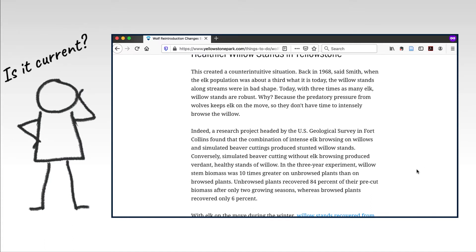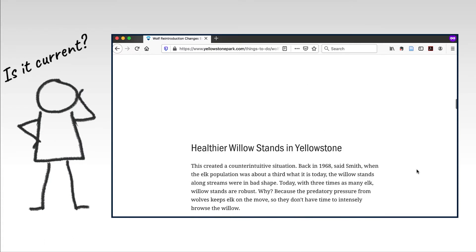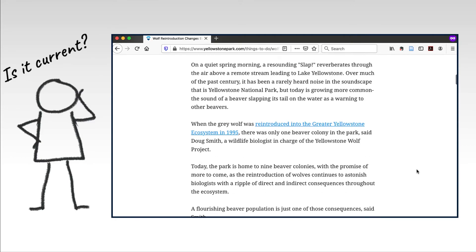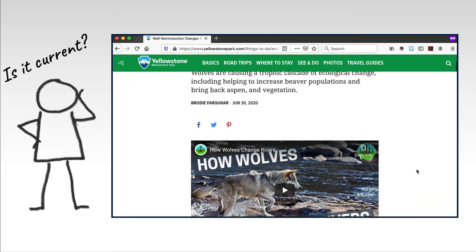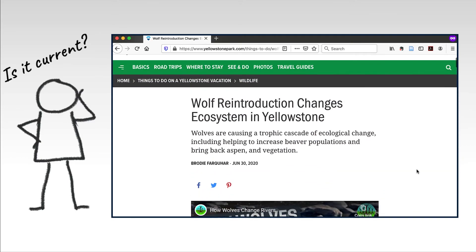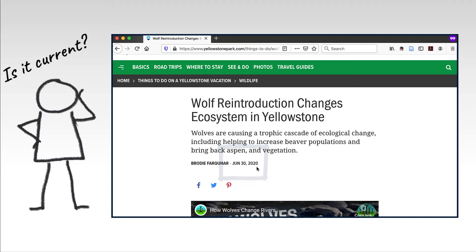On to currency. For this source, the publication date is easily identifiable, but if you are struggling to find the date, look at the footer of the website to see if the date of last update is listed there.